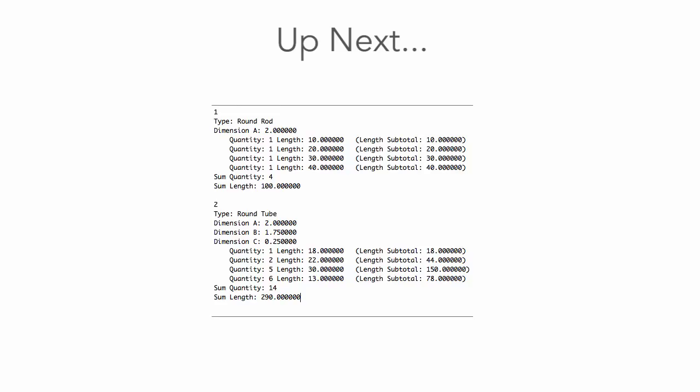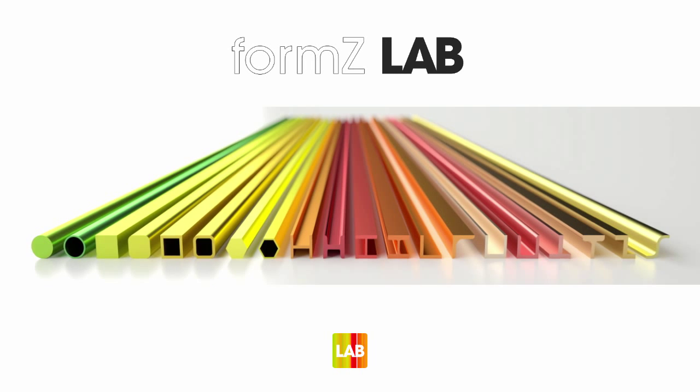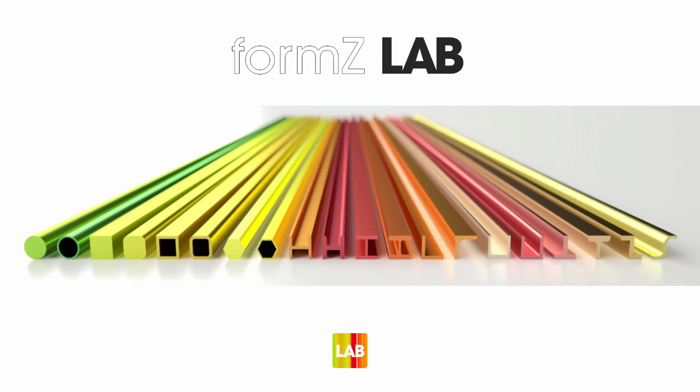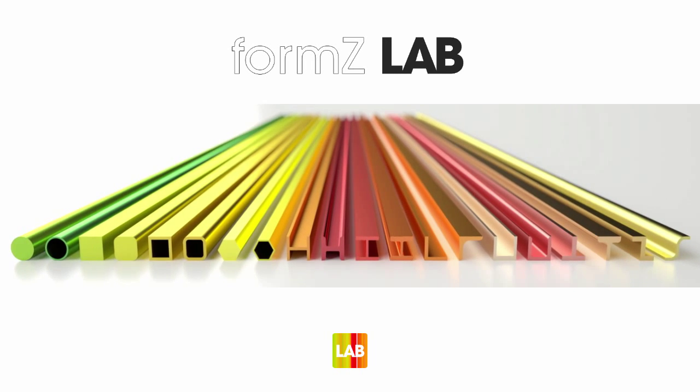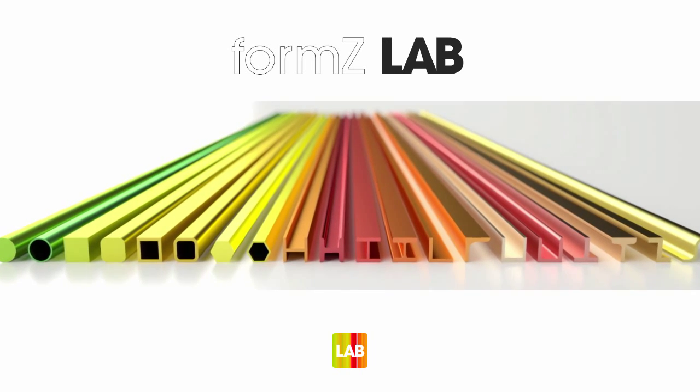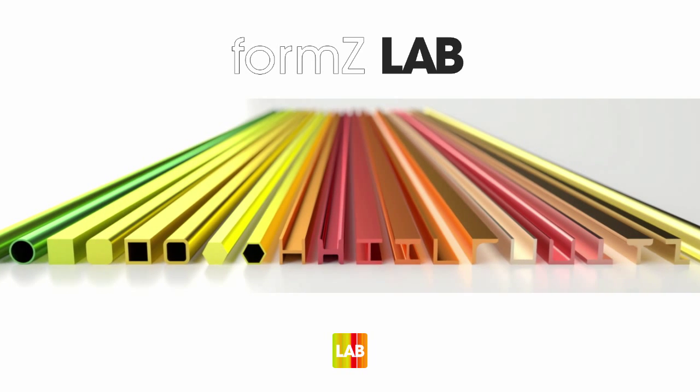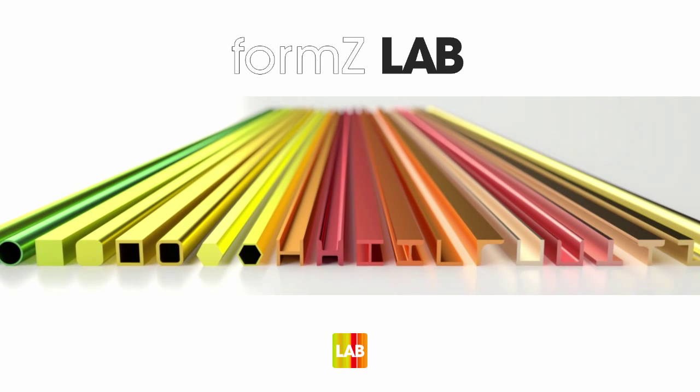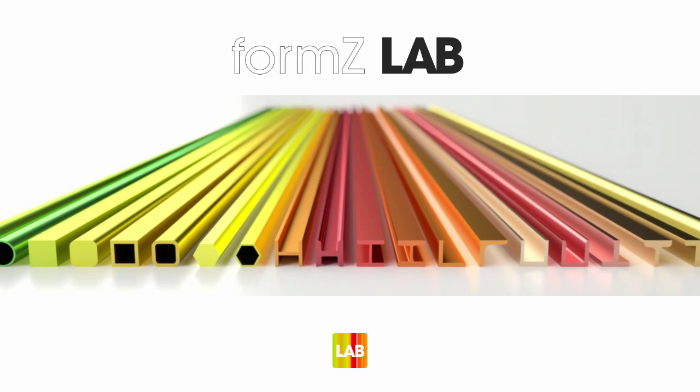So coming up next at the lab, we're working on a profiles report command that will allow you to get total lengths of each type of profile that's used in your project. You can even use it to make cut lists of particular types of material. Stay tuned for that. And thanks for watching. We think this tool will allow you to be more productive, and we're looking forward to your feedback.